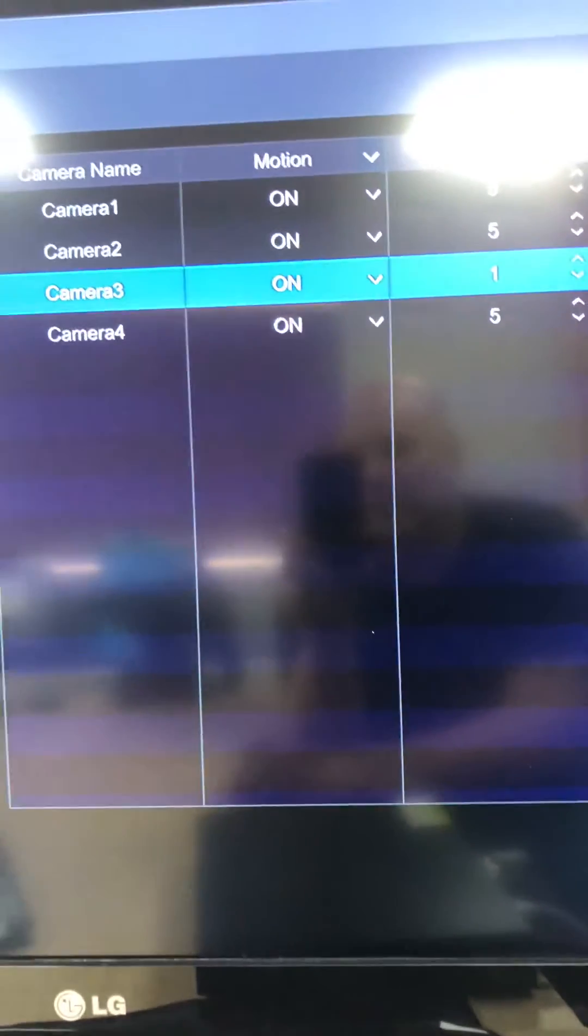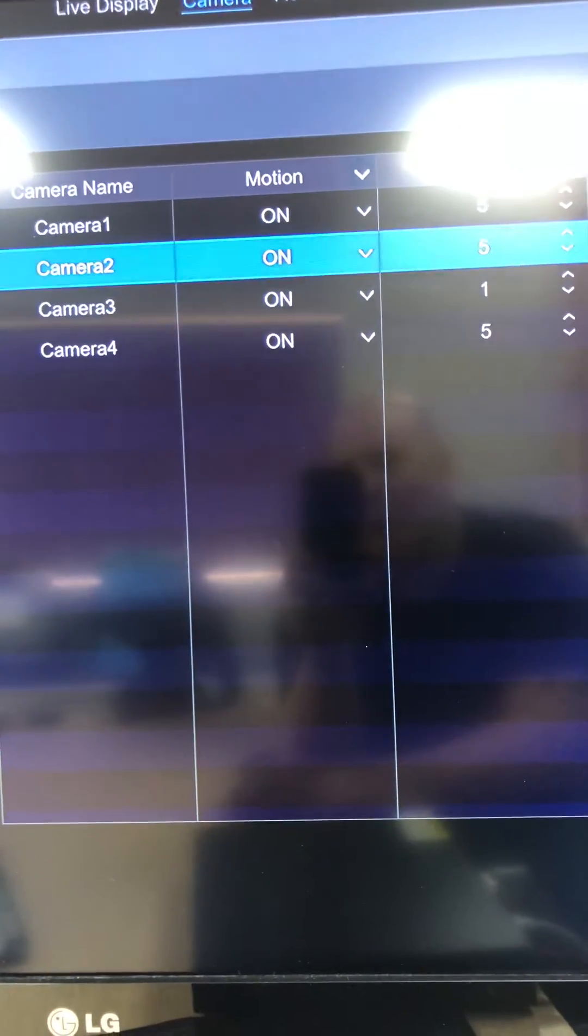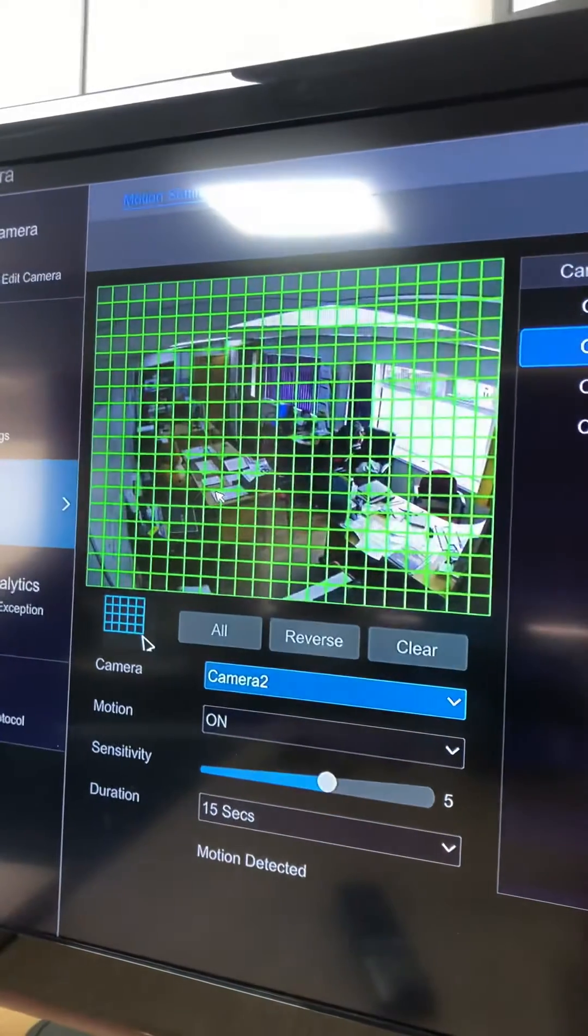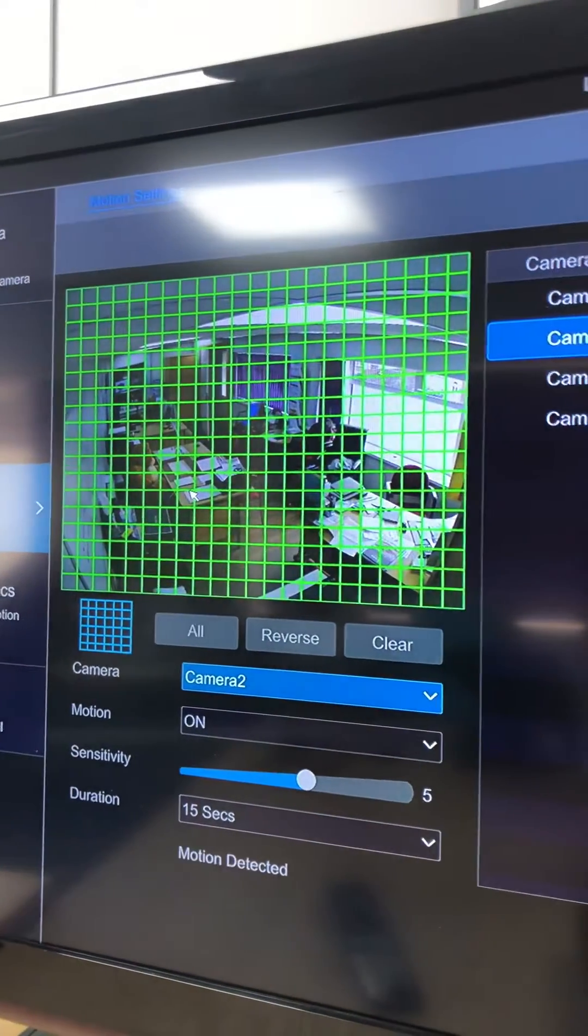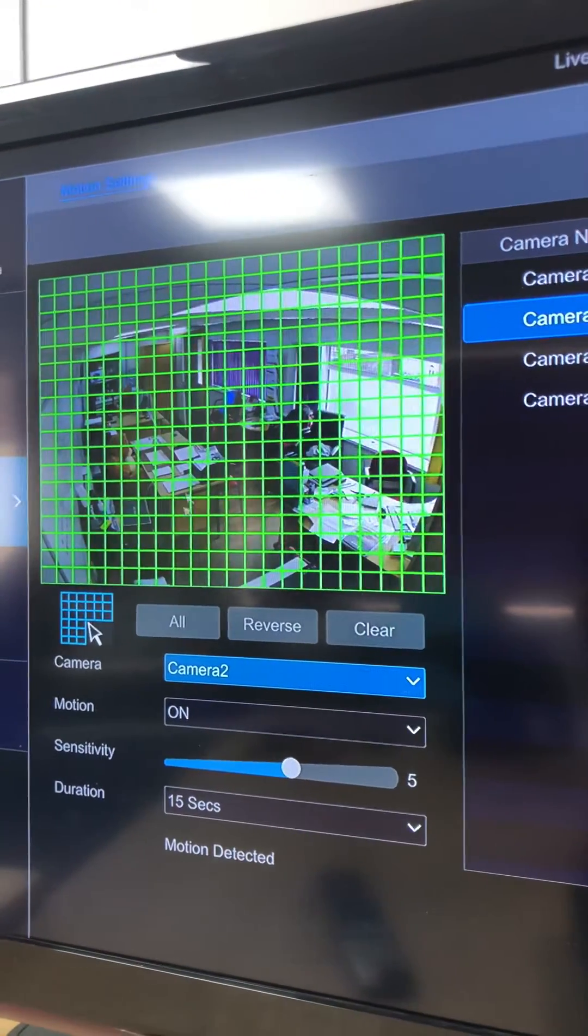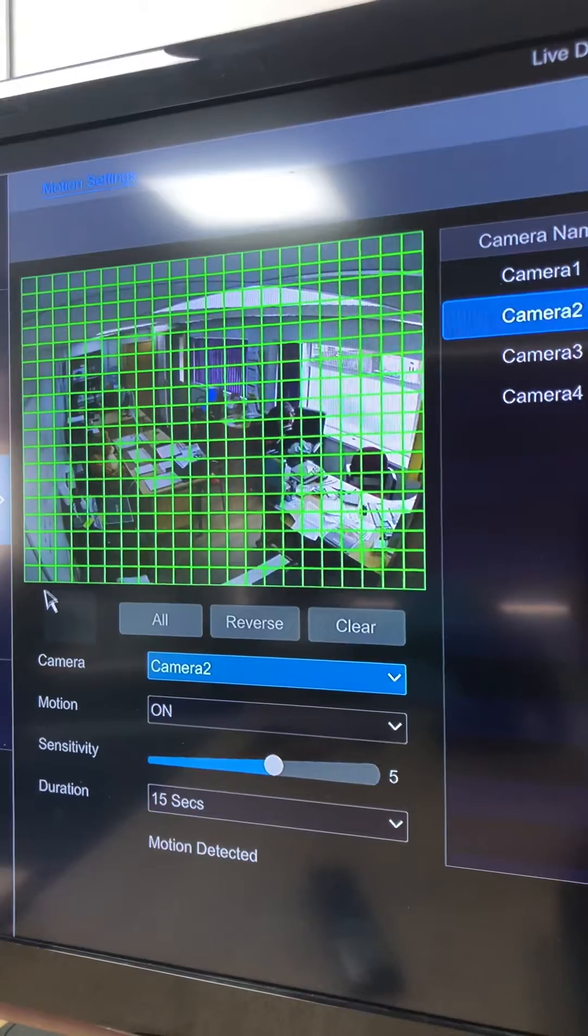Now you need to do this for every camera. So like I said, if you're like this one inside an office or if it's your back garden, the green mesh is the area that you want to detect.